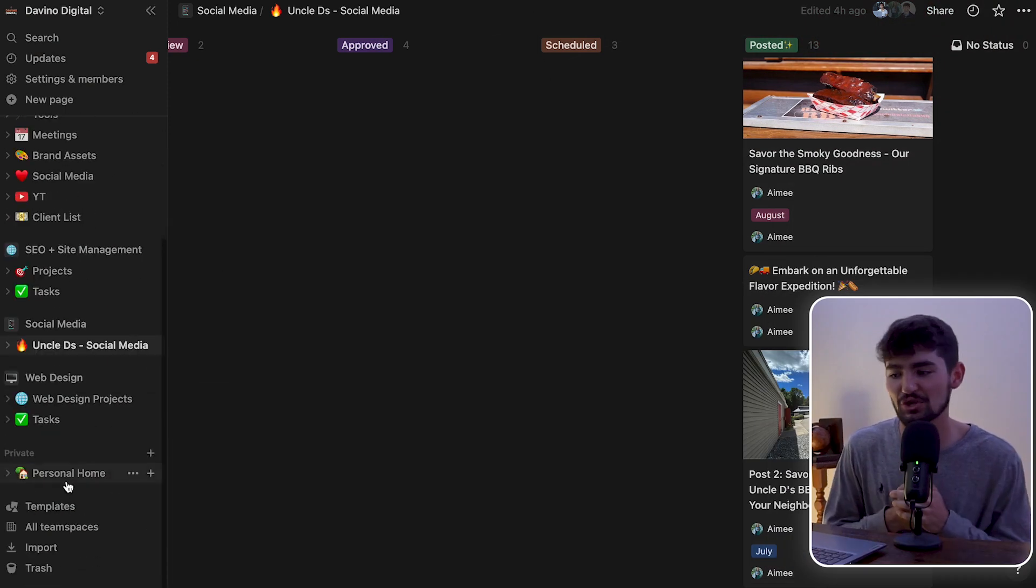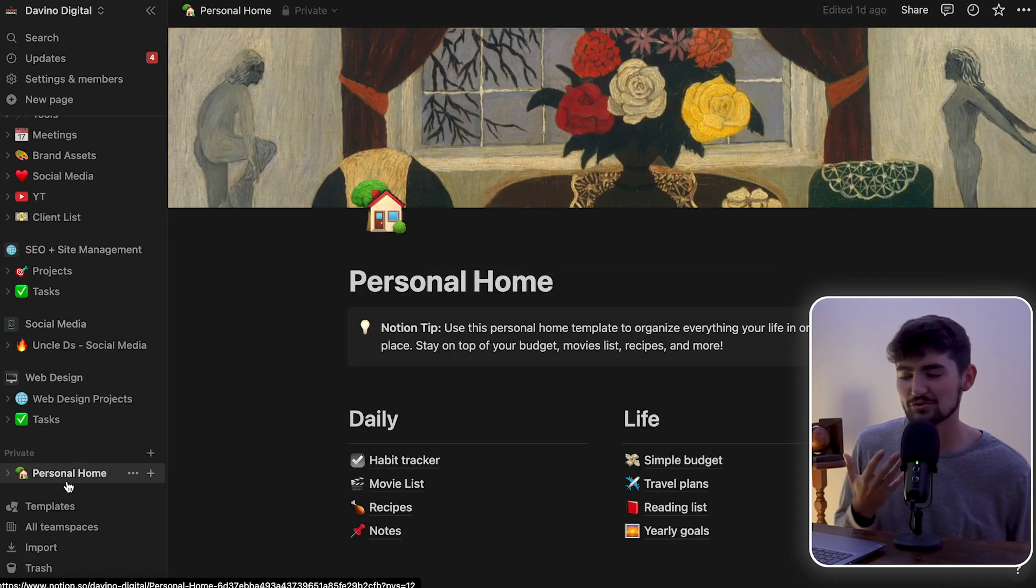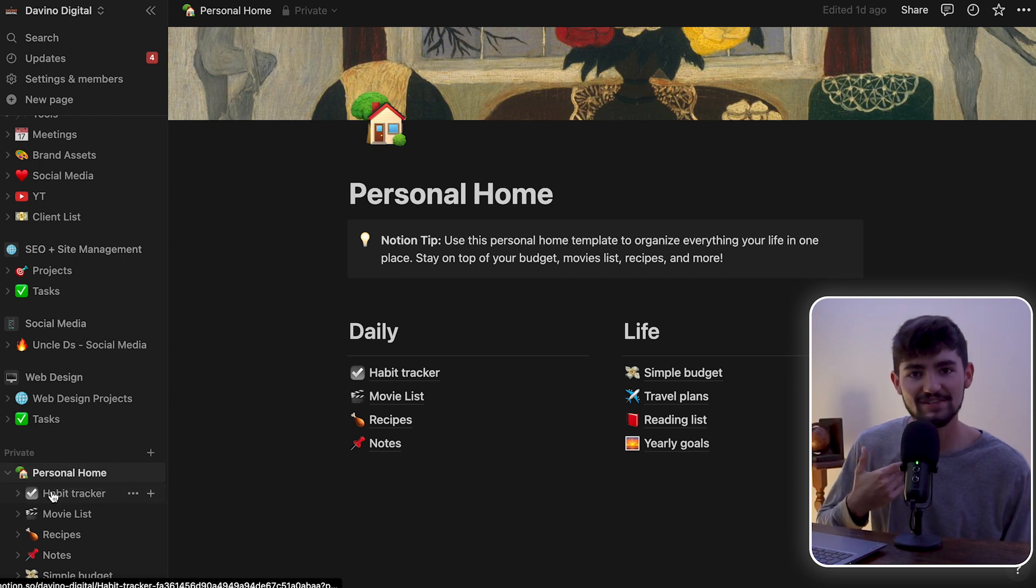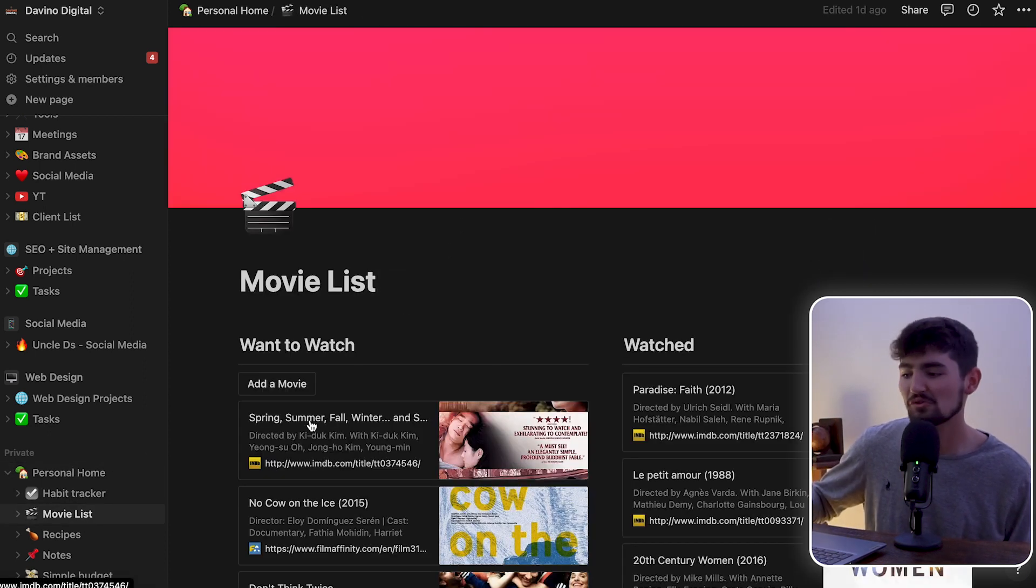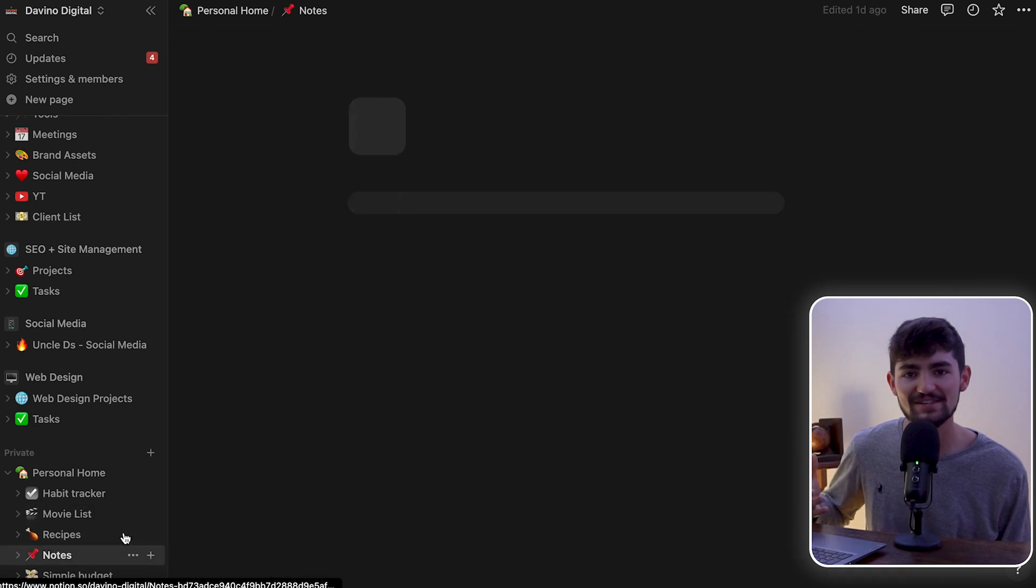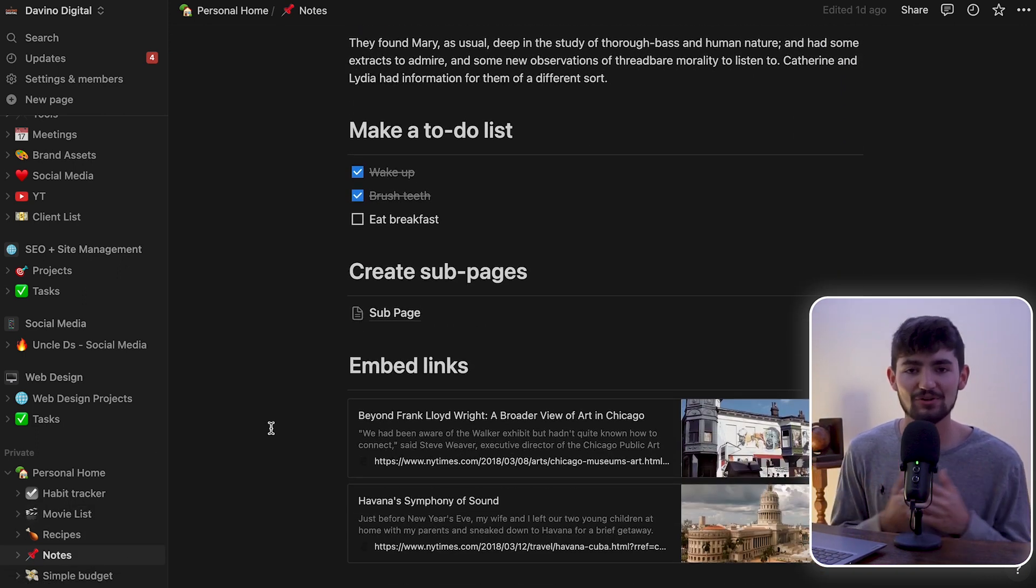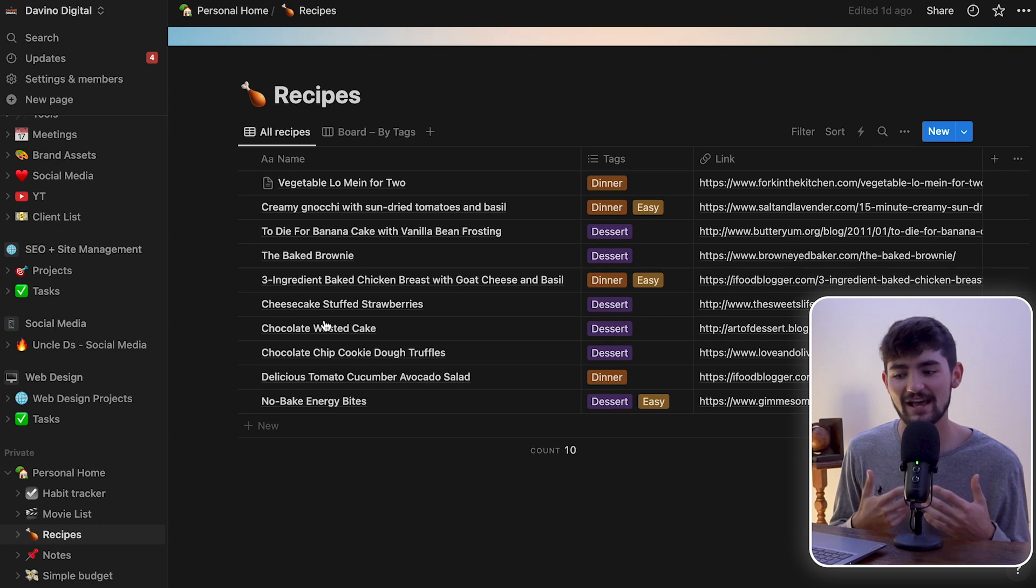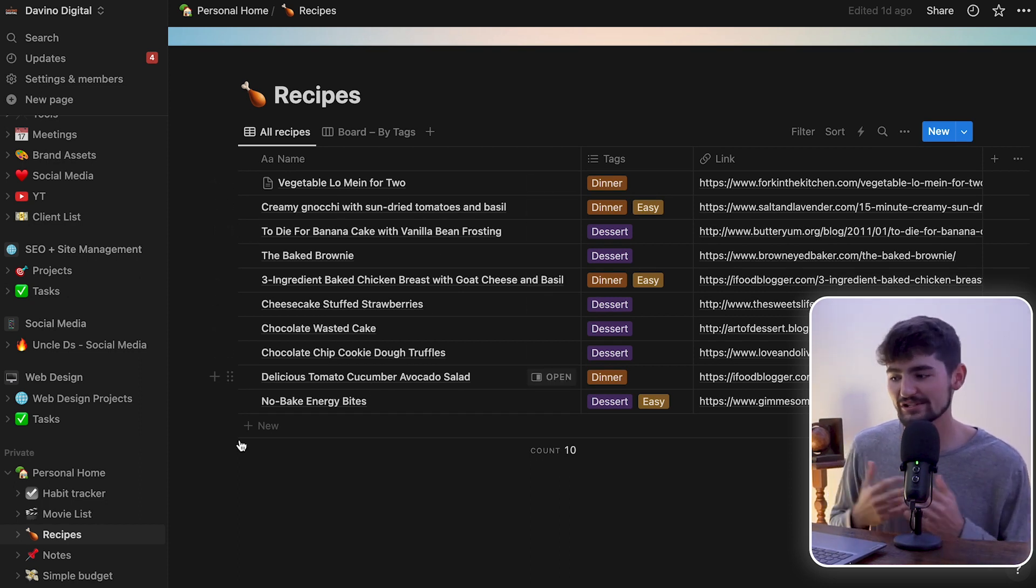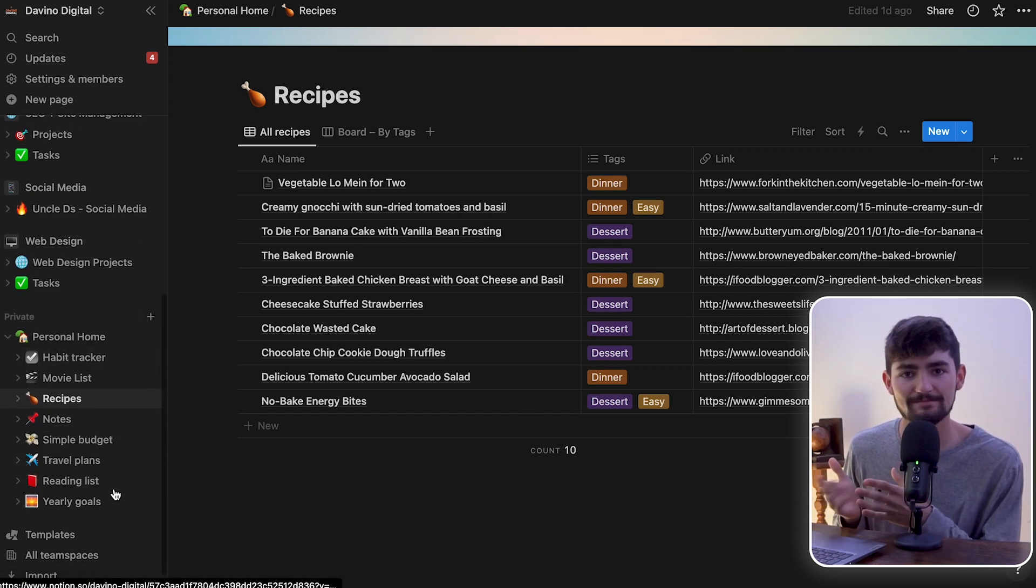One more thing I want to show you that I love about Notion is I created this personal team space that only I could see. Here I could keep track of my habits, movies I want to watch, recipes, notes. I'm the type of person that I have so many ideas and I'm always writing things down on my phone. And instead of using my phone, I really want to migrate everything to Notion.